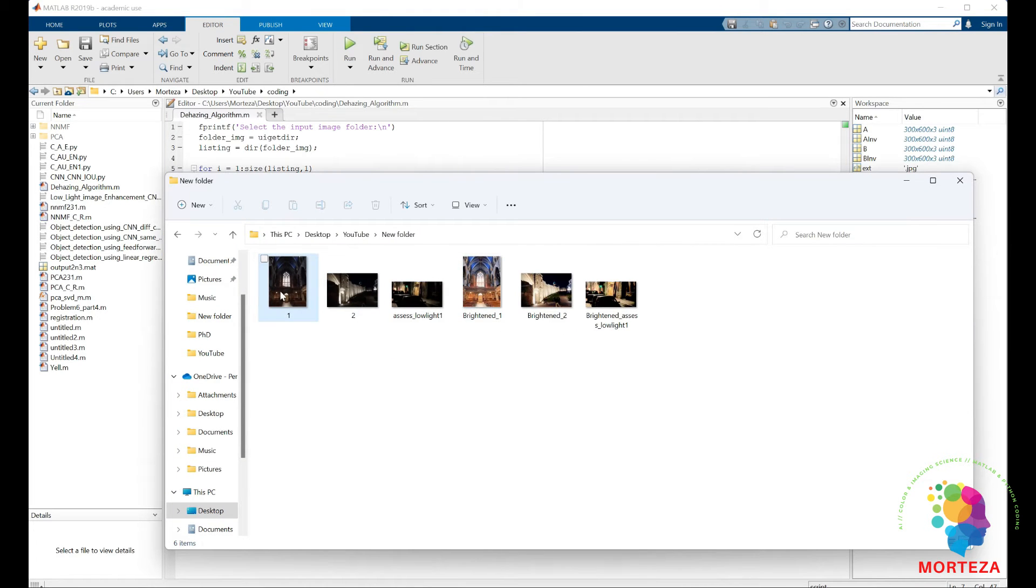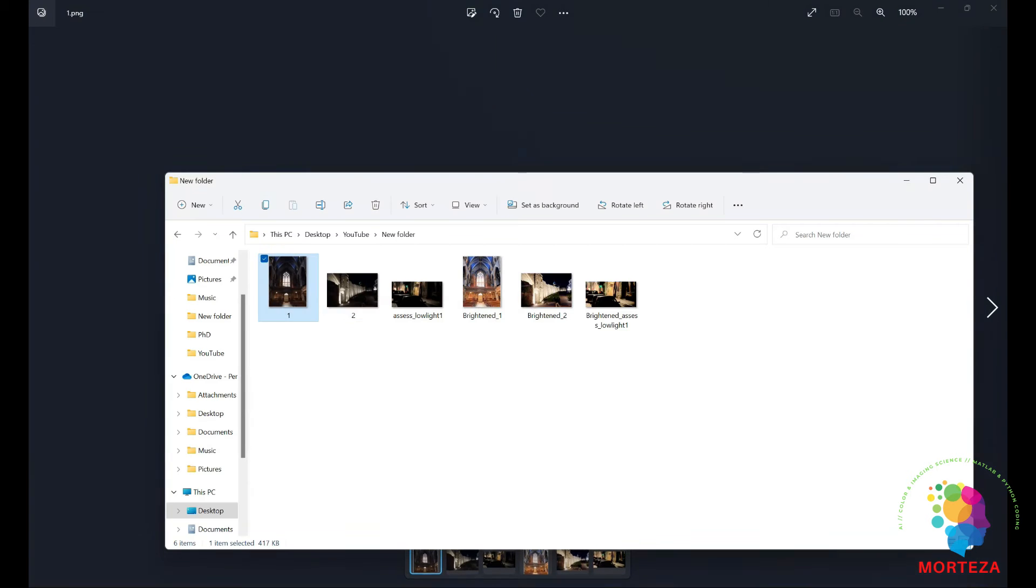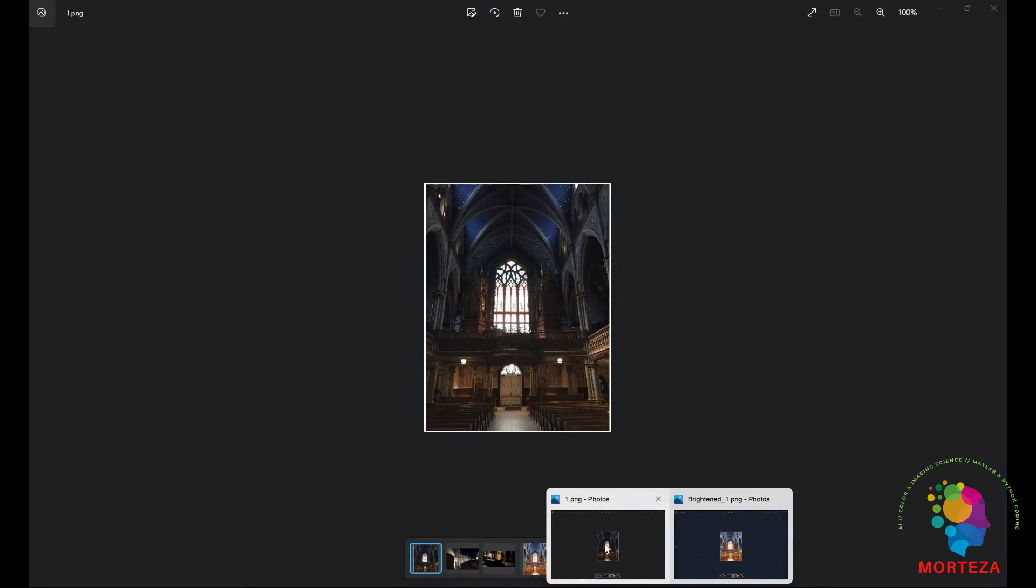This is one example. This is the second example. Let's open this up. It's not bad right?